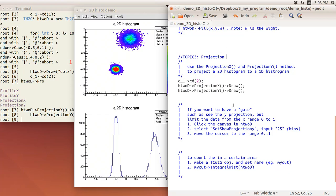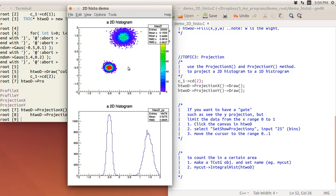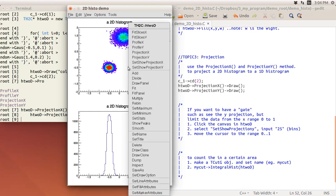Next, to show a partial projection you need to use the GUI — there's no command-line option for this. Open the canvas, right-click, and you'll see a very nice option called SetShowProjectionX. This is similar to ProjectionX, but instead of projecting all bins you can select a specific range.